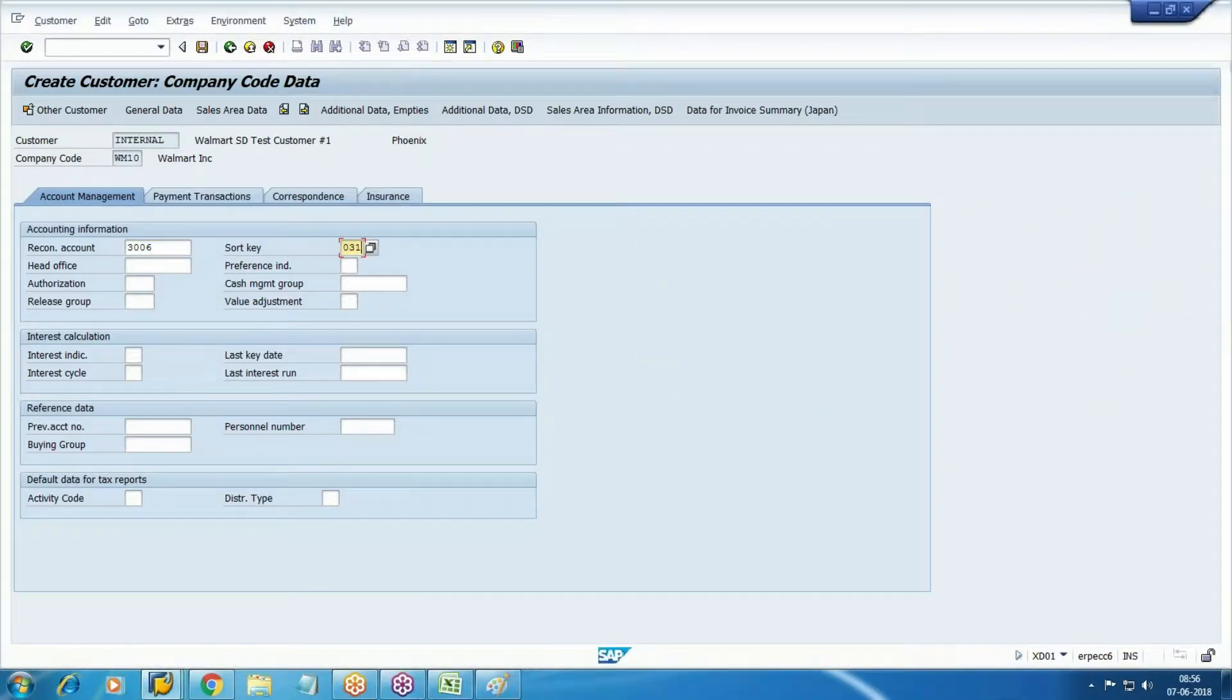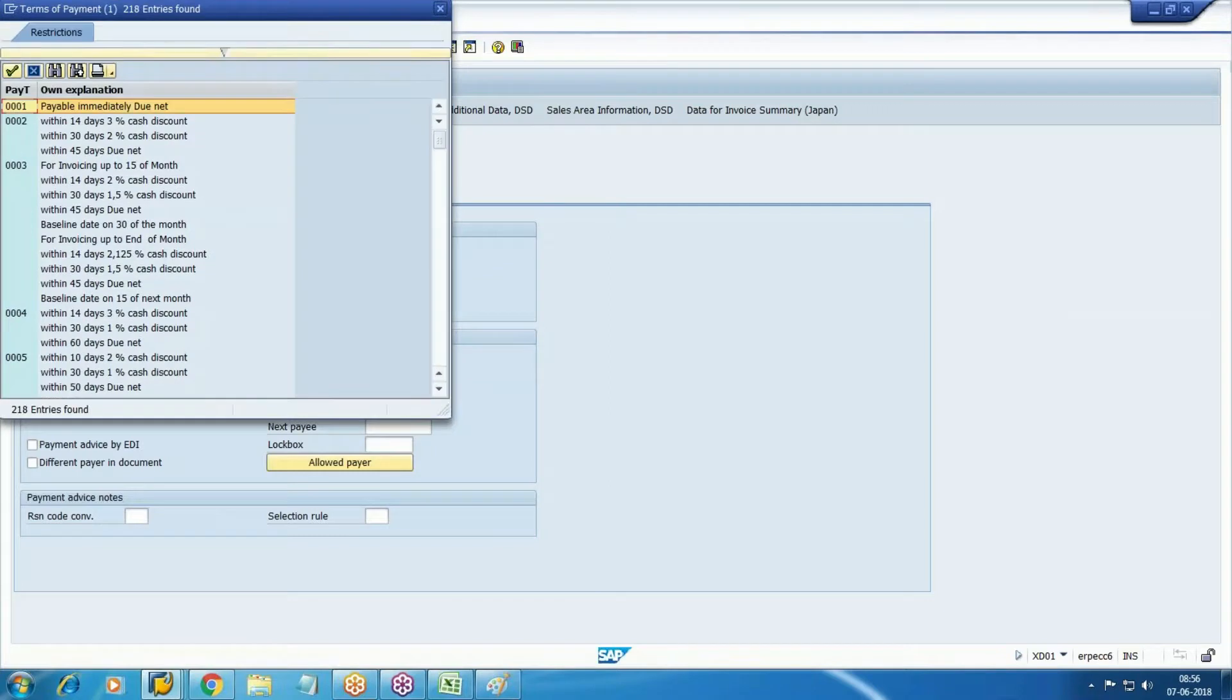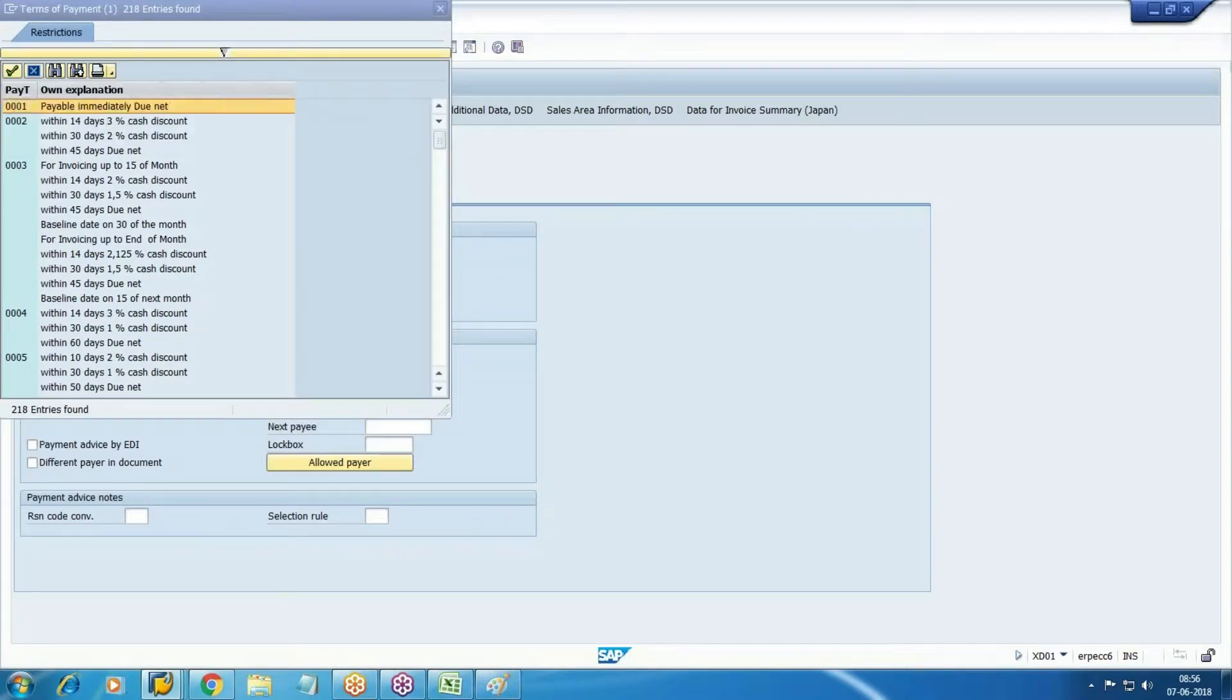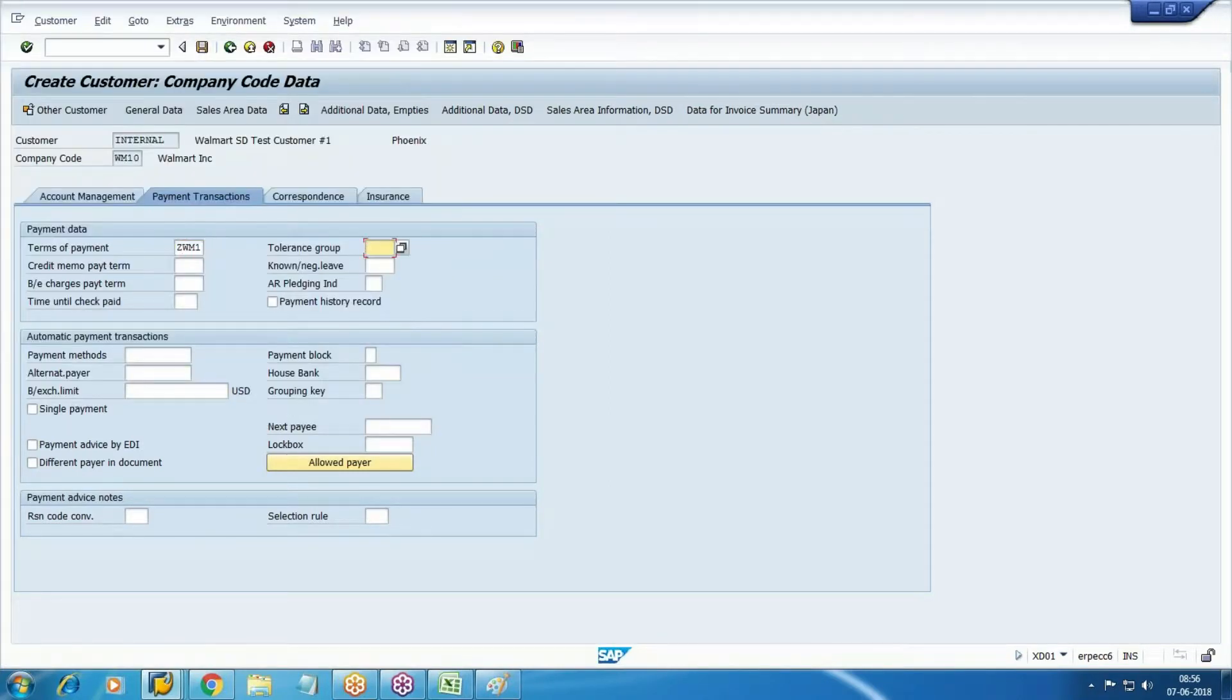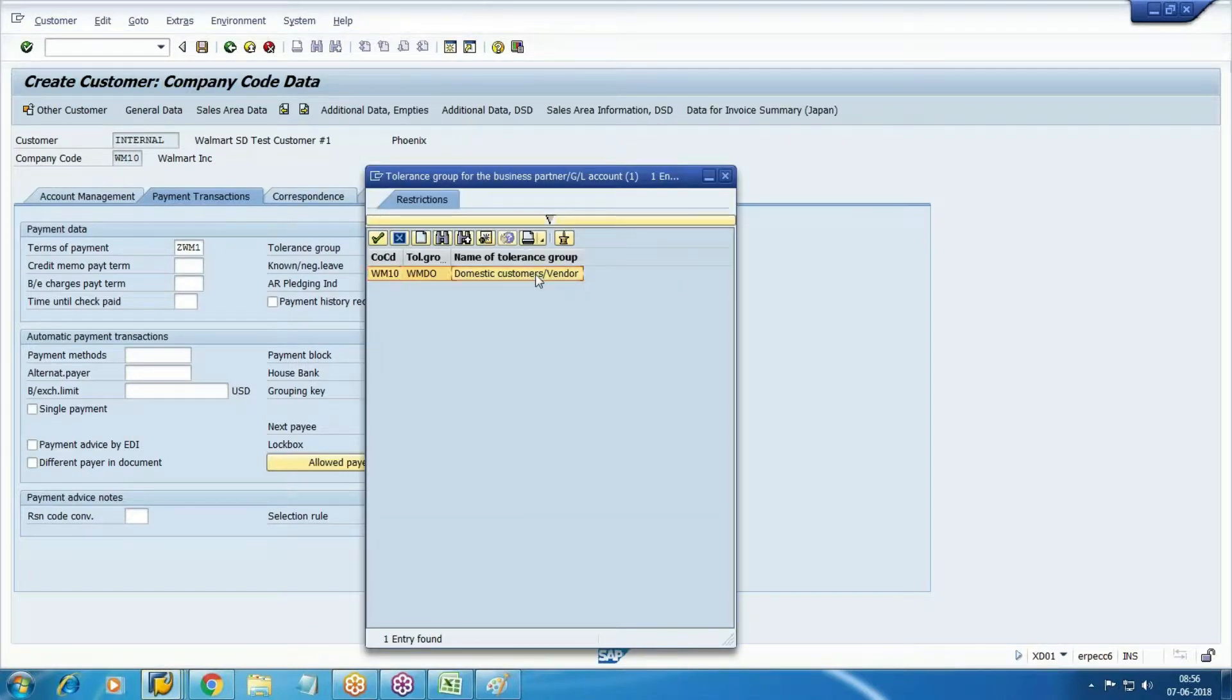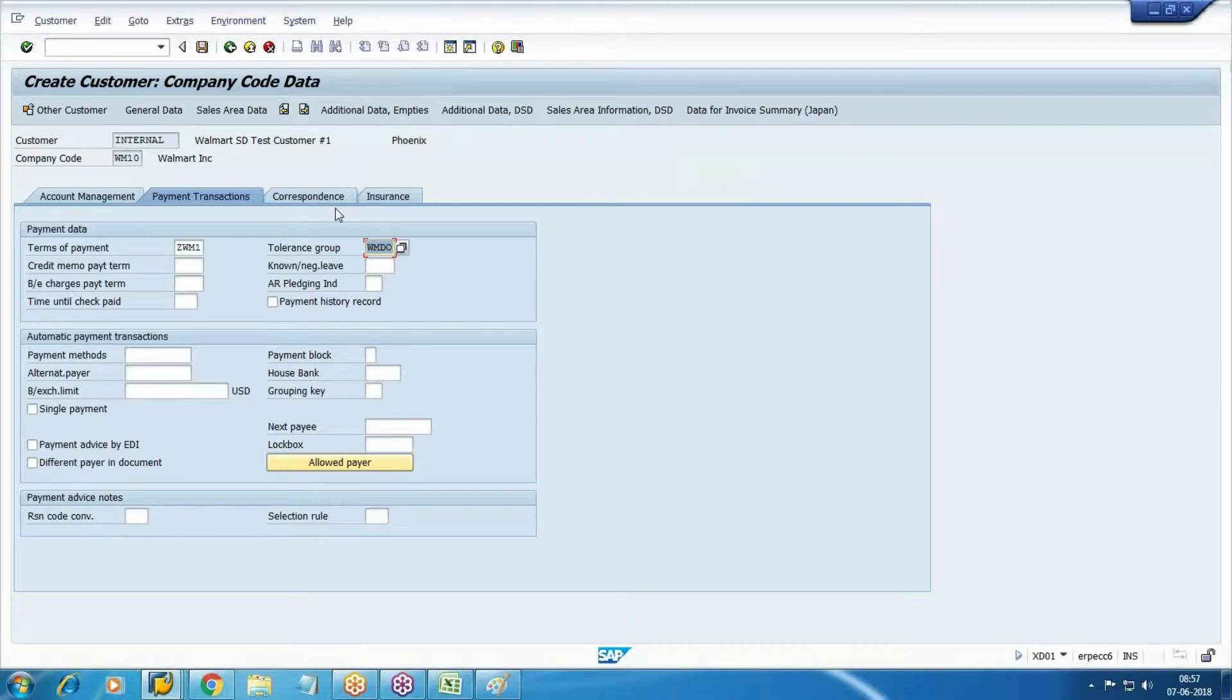Sort key customer number - payment term is mandatory. Now we have the payment terms, you can assign the payment terms. Tolerance group also we have defined. The correspondence tab we will update while doing the running configuration.